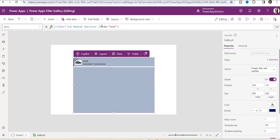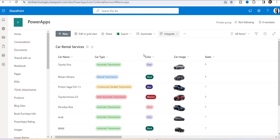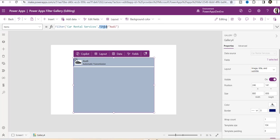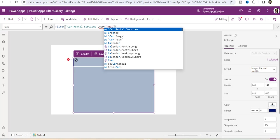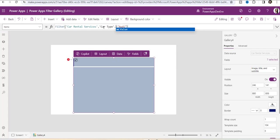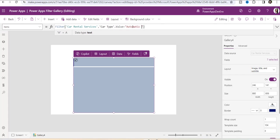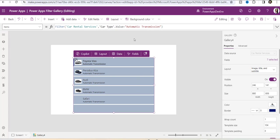Now, suppose you want to filter the Power Apps gallery according to car type — car type is a choice column in the SharePoint list with values like automatic transmission and manual transmission. If you want to filter the gallery according to car type, instead of the Title column, you need to put the car type column, and as it is a choice column, you need to provide the value and specify what type of car type you want to filter. If I put 'automatic transmission', the gallery will filter accordingly. This is all about filtering the Power Apps gallery based on SharePoint text field and choice field.